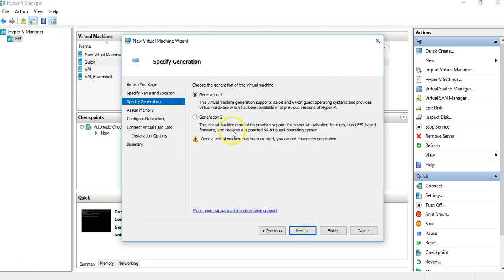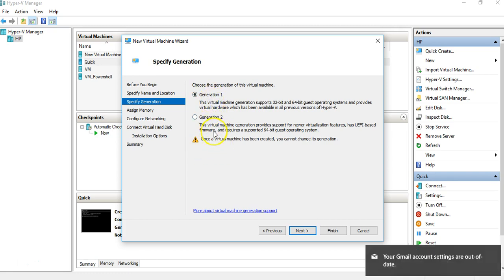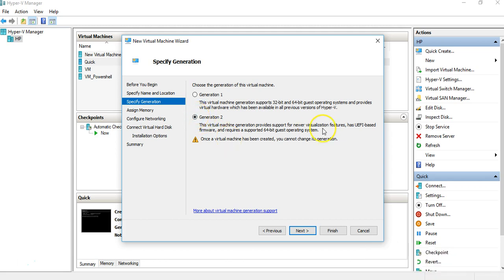Generation 1 vs Generation 2: Generation 2 gives you a few more features with newer virtualization capabilities. Once you have chosen a generation you cannot change it, so I'm going to go with Generation 2 because it's the latest. Click Next.